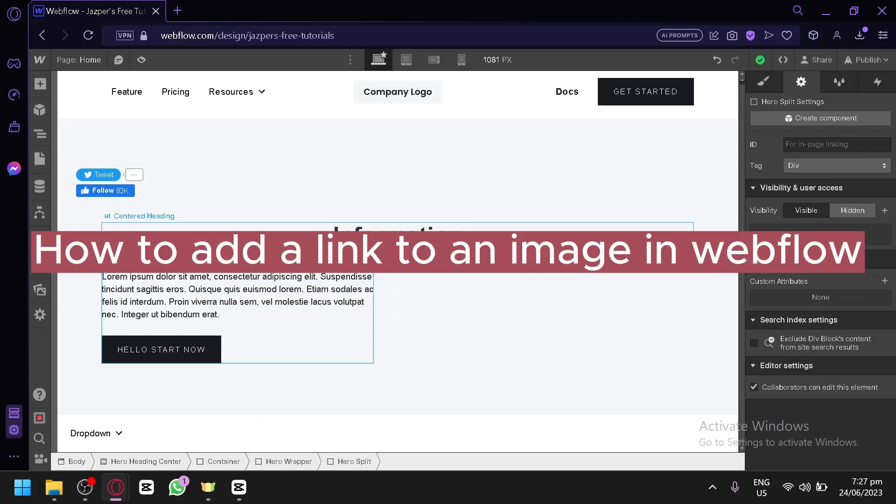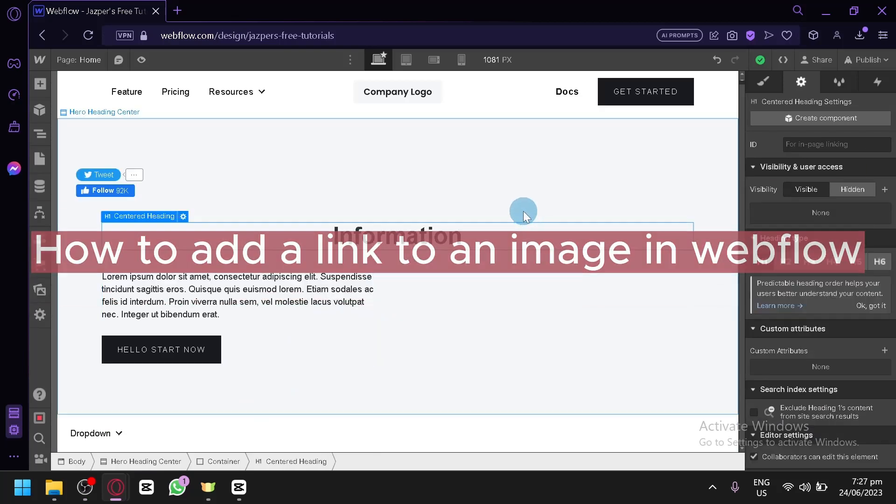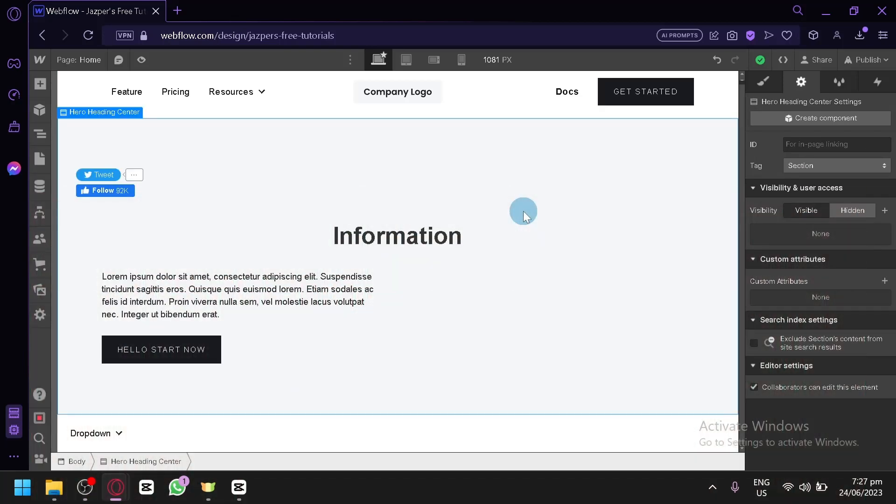How to add a link to an image in Webflow. Hello guys and welcome to today's video. In today's video, I will be teaching you how you could turn your image into a link that when people click on it they will be redirected to another page.